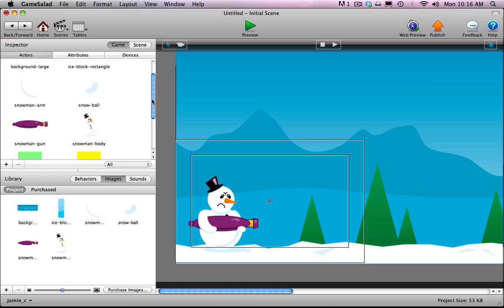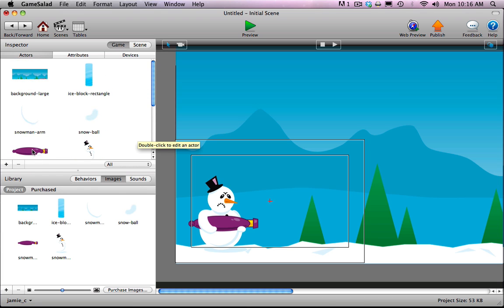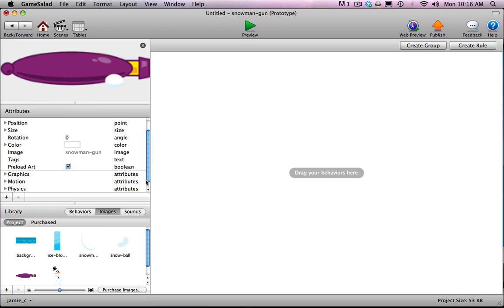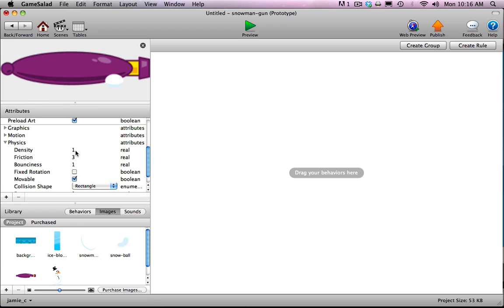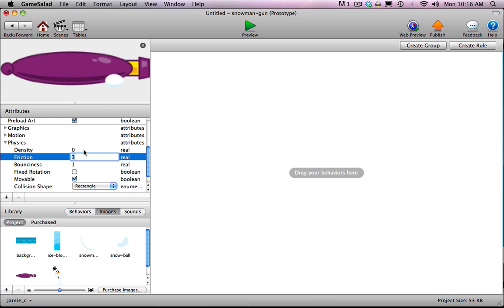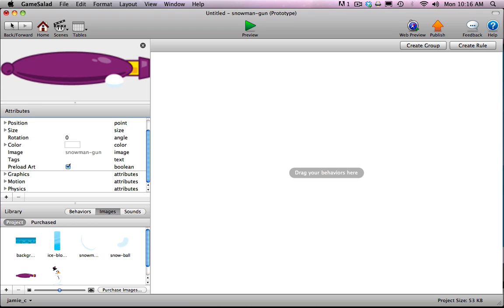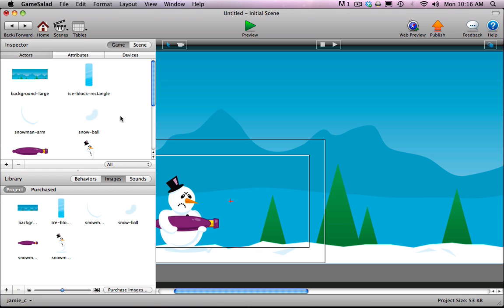What I want to do with the gun is turn some but not all of the physics off. It's not actually going to interact with the snowball, so I'll turn density, friction, and bounciness all to zero. But I need to leave movable checked because you're going to be able to rotate the gun up and down with the arrow keys on the keyboard, so it has to be movable.